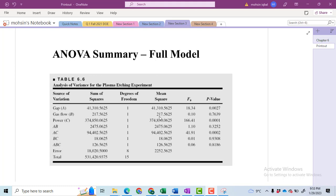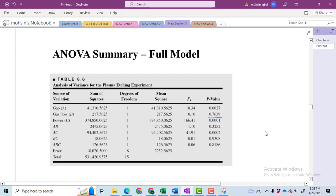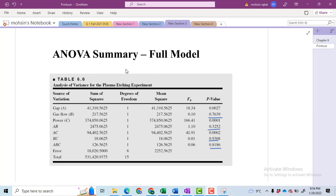We can see in the Minitab output that the terms whose sum of squares value is too small are all found to be insignificant. We can see this from the p-value — these four terms are found to be insignificant and they can be dropped from the model.